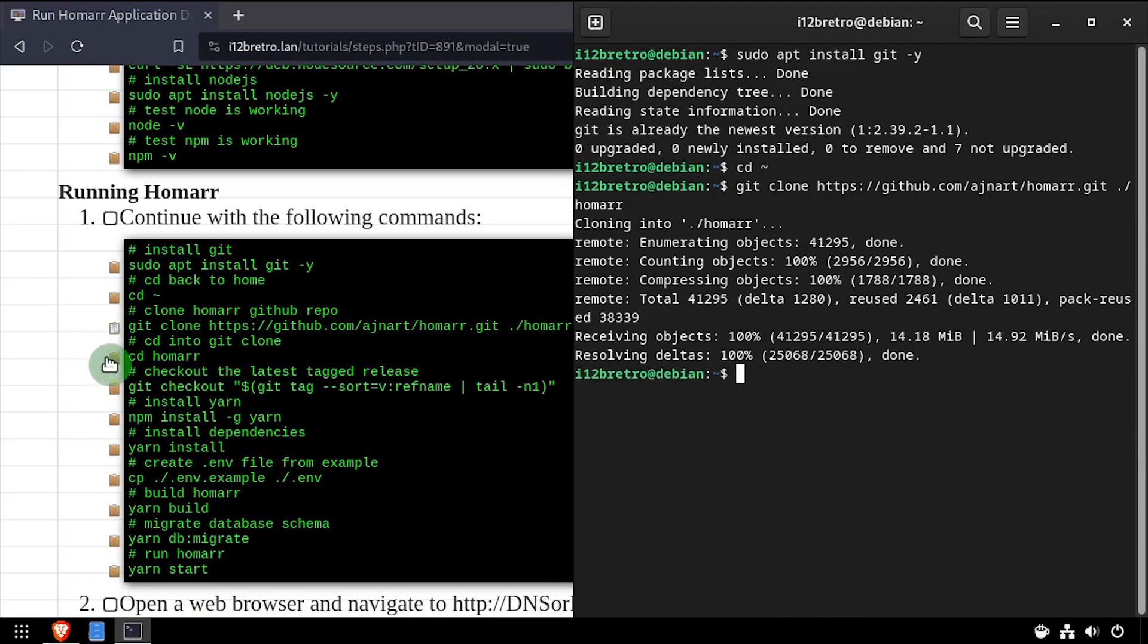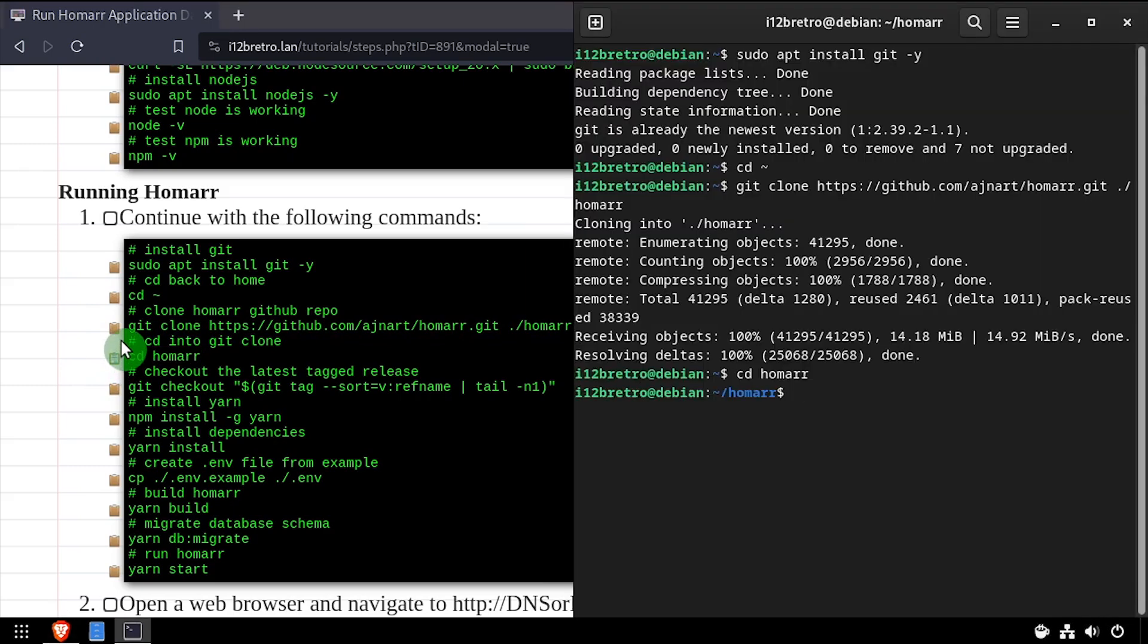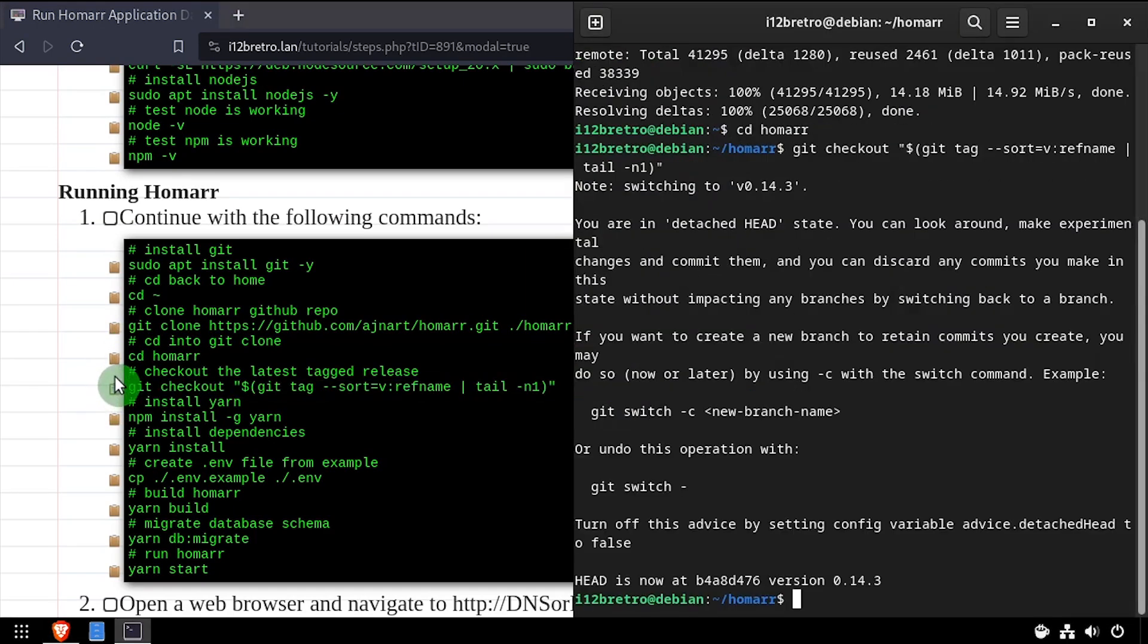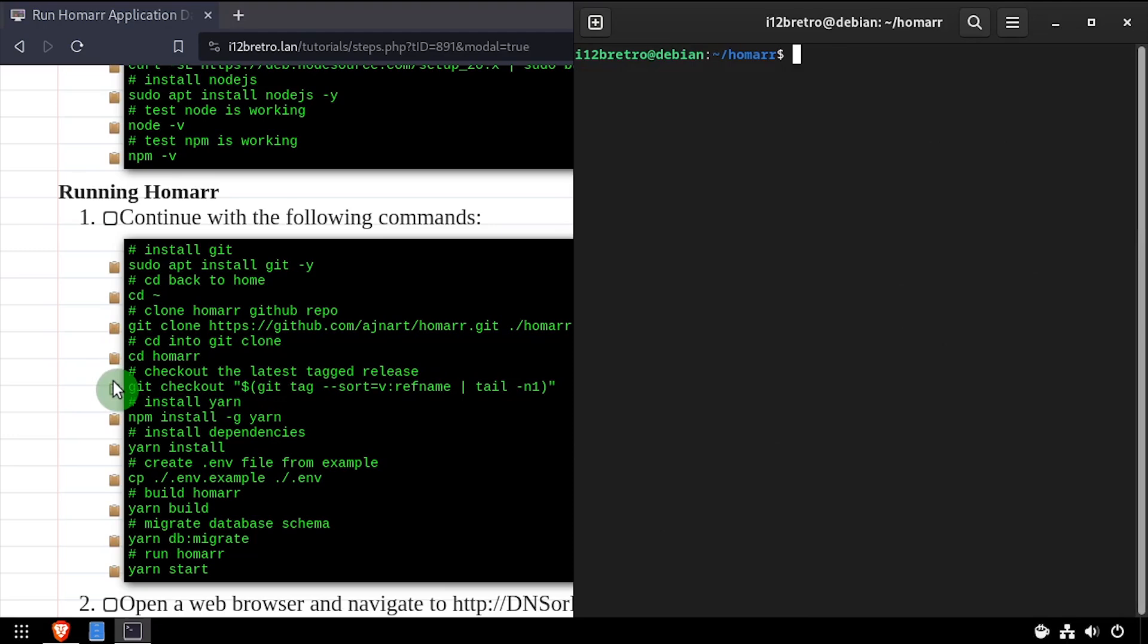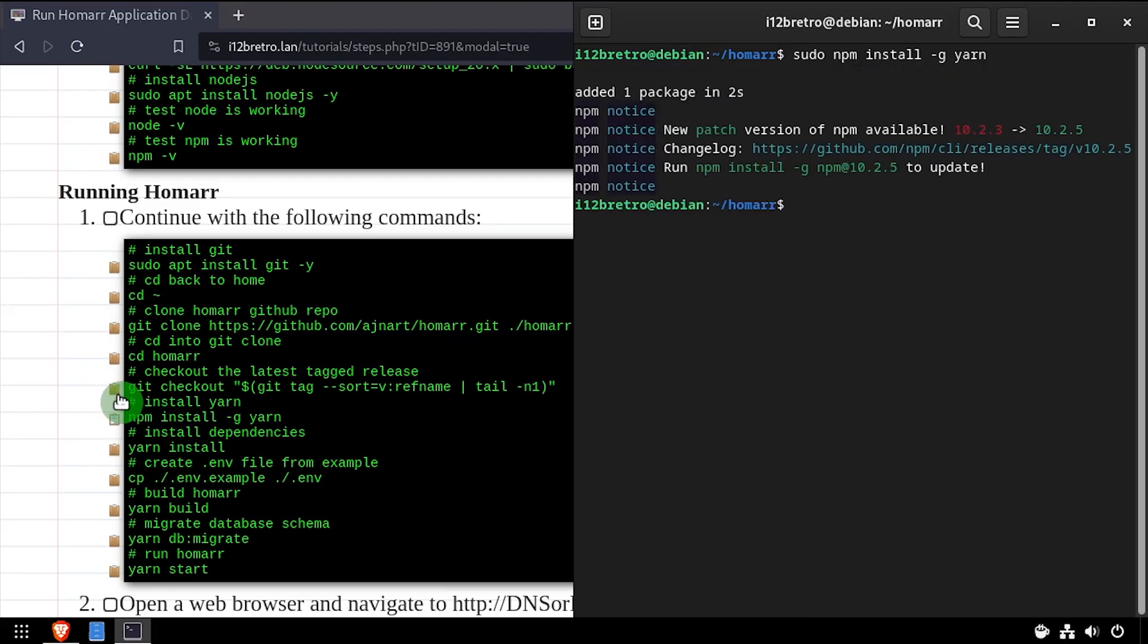We'll change directory to the location of the source code we just cloned. Then use git checkout to make sure we're working with the latest tagged release. We'll install yarn using npm install, then we'll install the package dependencies using yarn install.